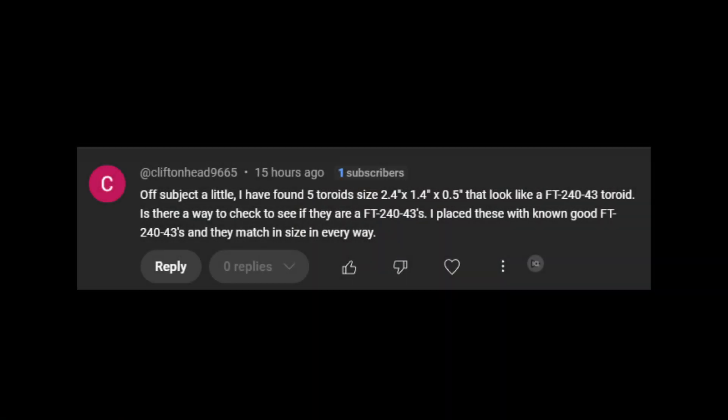So our friend Cliftonhead9665 asked a question. I'll paraphrase a little. I have found five toroids, size 2.4 inches by 1.4 inches by 0.5 inches, that look like an FT-240-43 toroid. Is there a way to check and see if they are FT-240-43s? I placed these with known good FT-240-43s and they match size in every way.